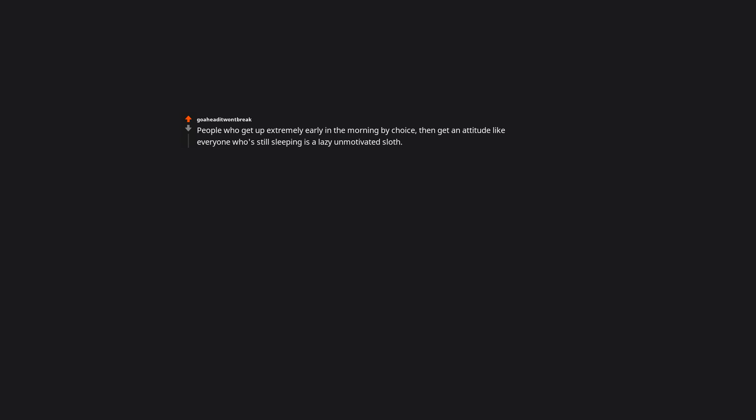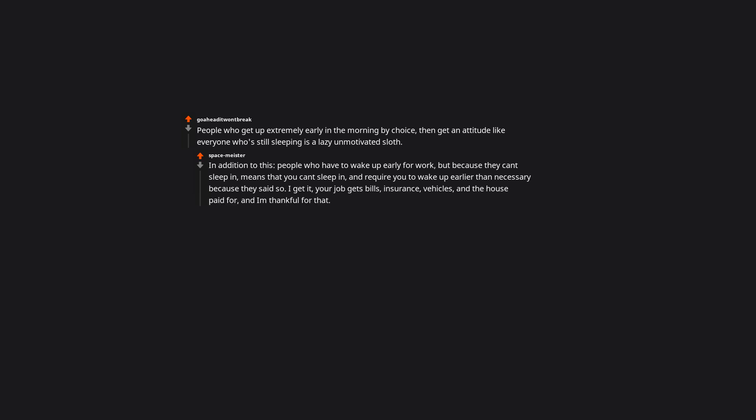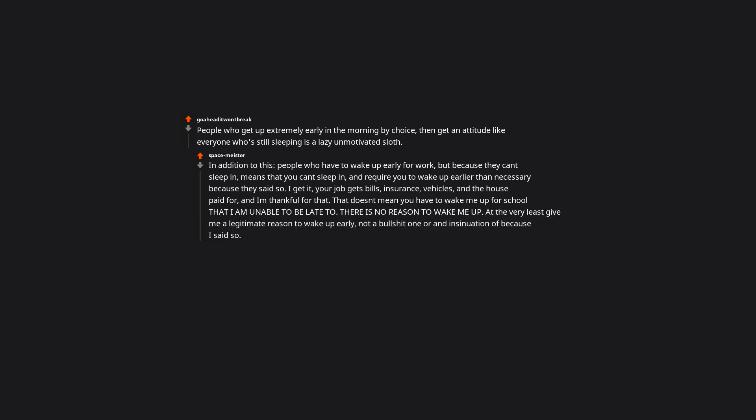People who get up extremely early in the morning by choice, then get an attitude like everyone who's still sleeping is a lazy unmotivated sloth. In addition to this, people who have to wake up early for work, but because they can't sleep in, means that you can't sleep in, and require you to wake up earlier than necessary because they said so. I get it, your job pays bills, insurance, vehicles, and the house paid for, and I'm thankful for that. That doesn't mean you have to wake me up for school that I am unable to be late to. There is no reason to wake me up. At the very least give me a legitimate reason to wake up early, not a bogus one or an insinuation of because I said so. I swear it's just out of spite or jealousy.